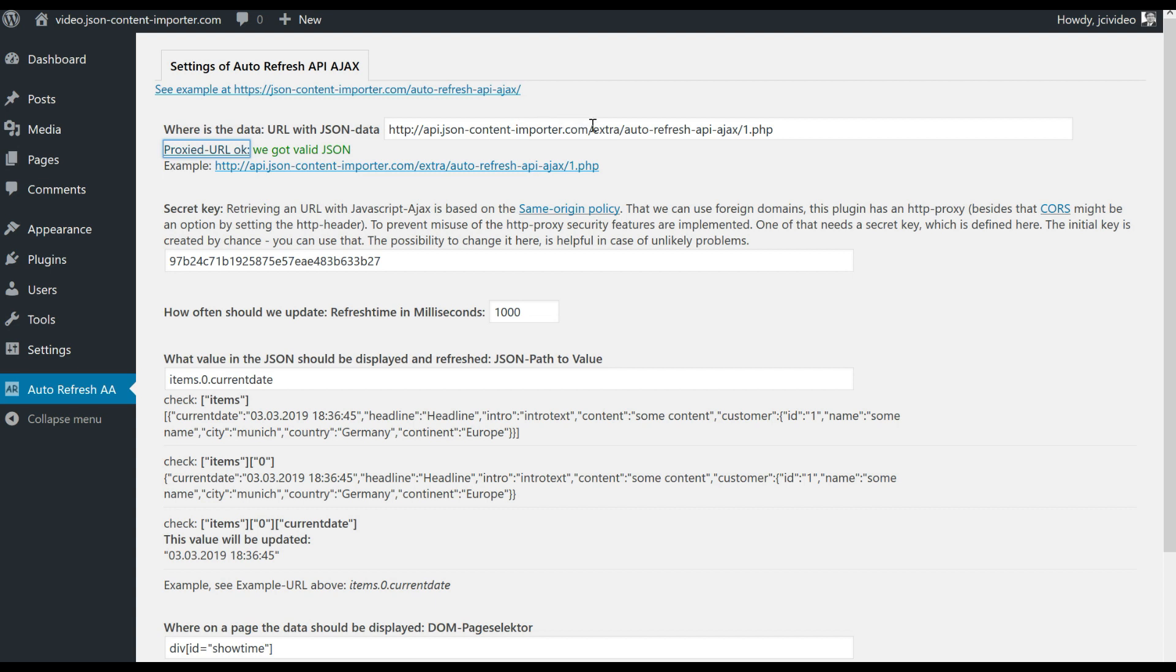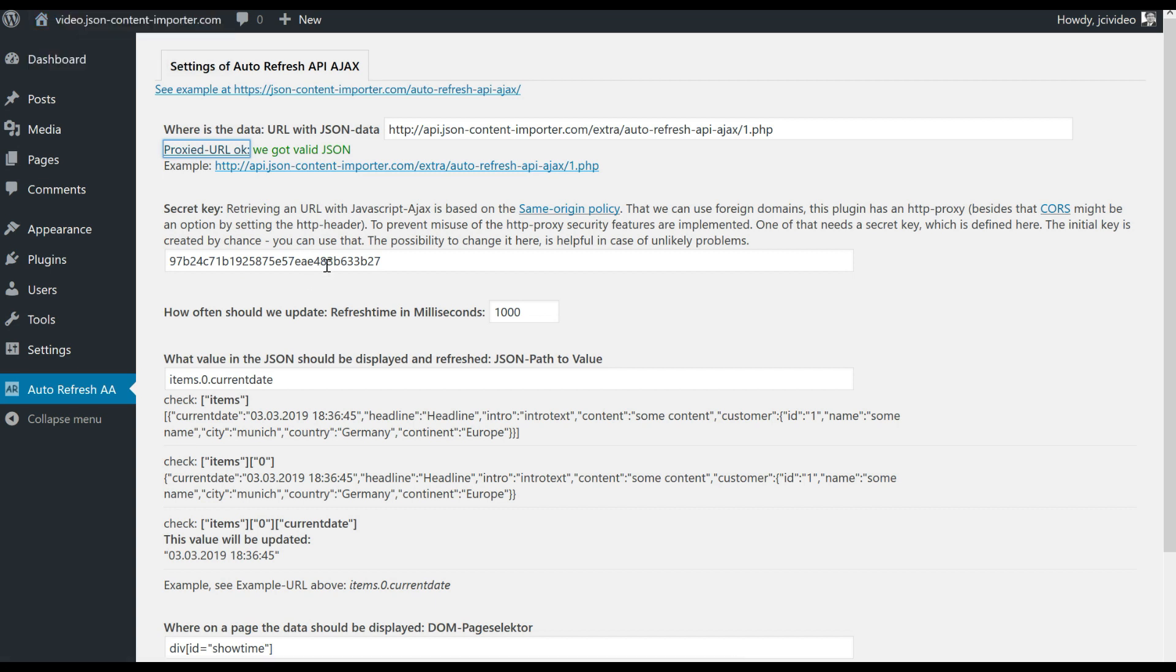Notice that this URL comes from the server api.json-content-importer.com and we are here at the server video.json-content-importer.com, and therefore it's needed to proxy this URL. So this URL is fetched by the plugin and passed to the video.json-content-importer.com to handle this by Ajax.